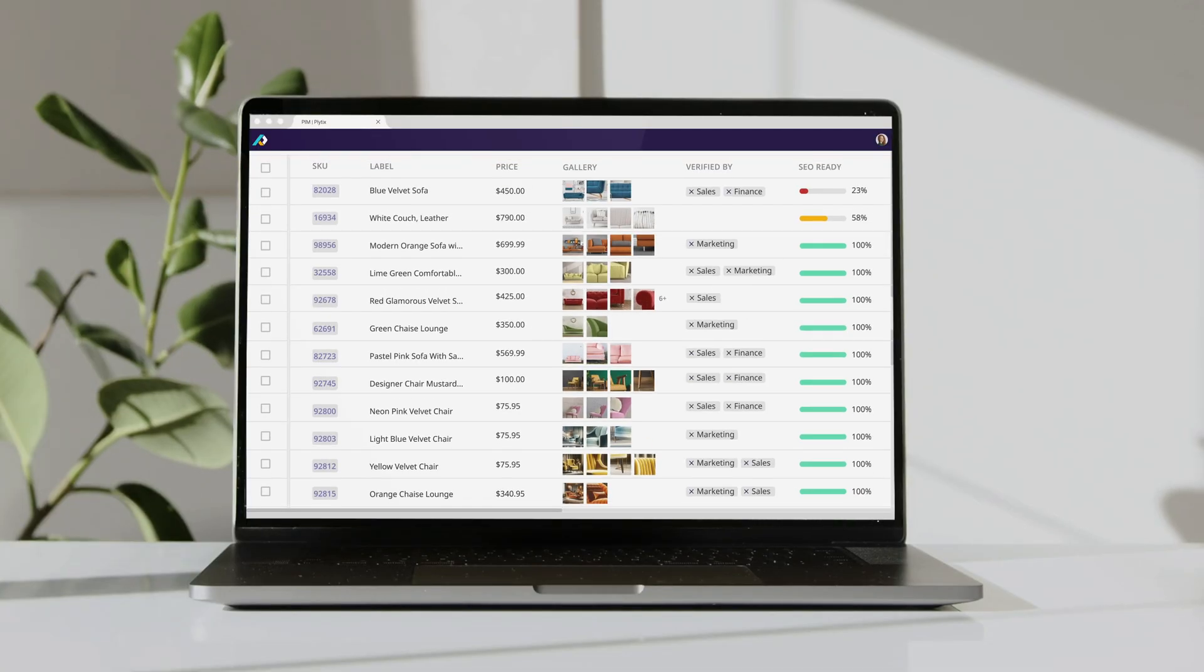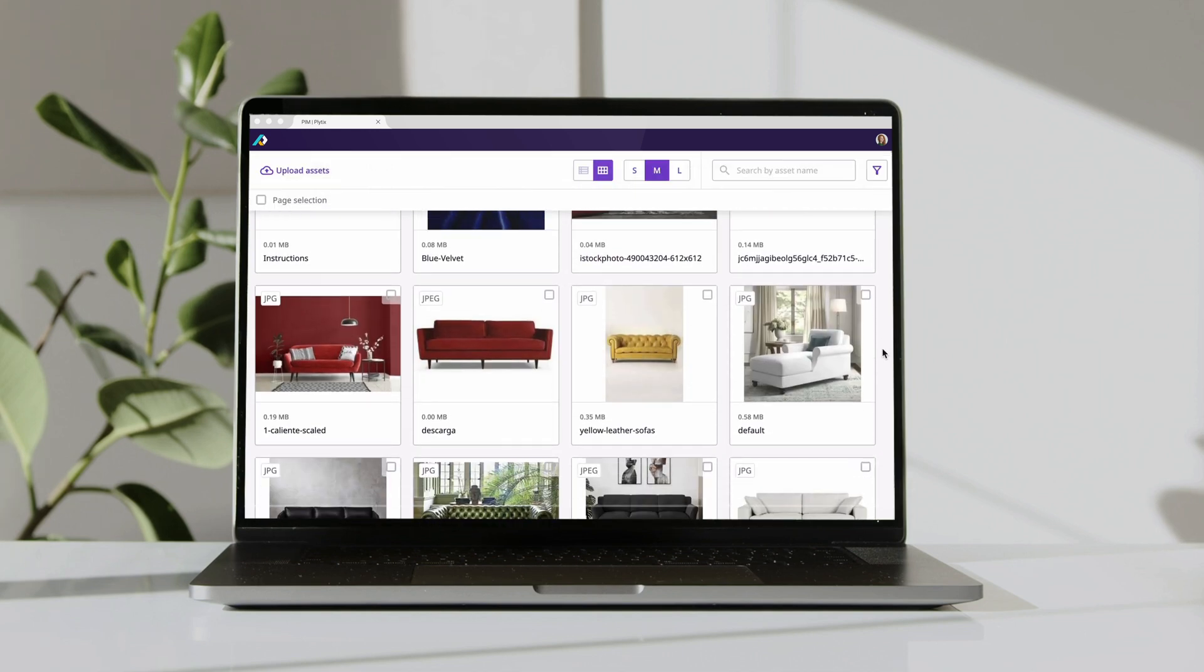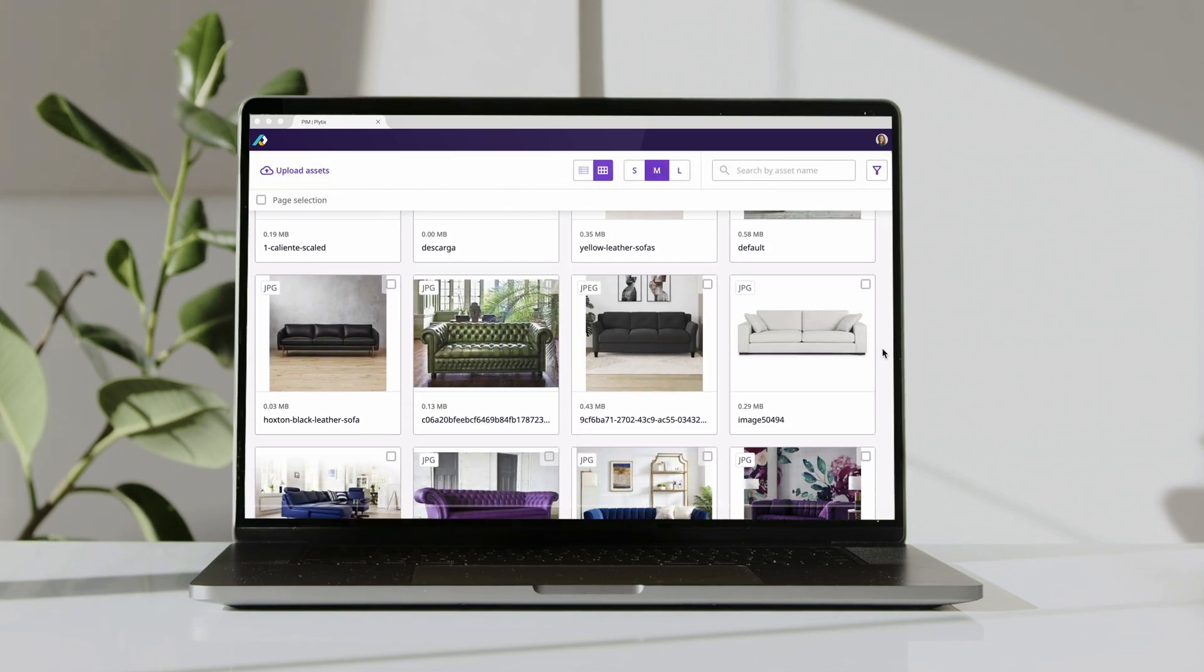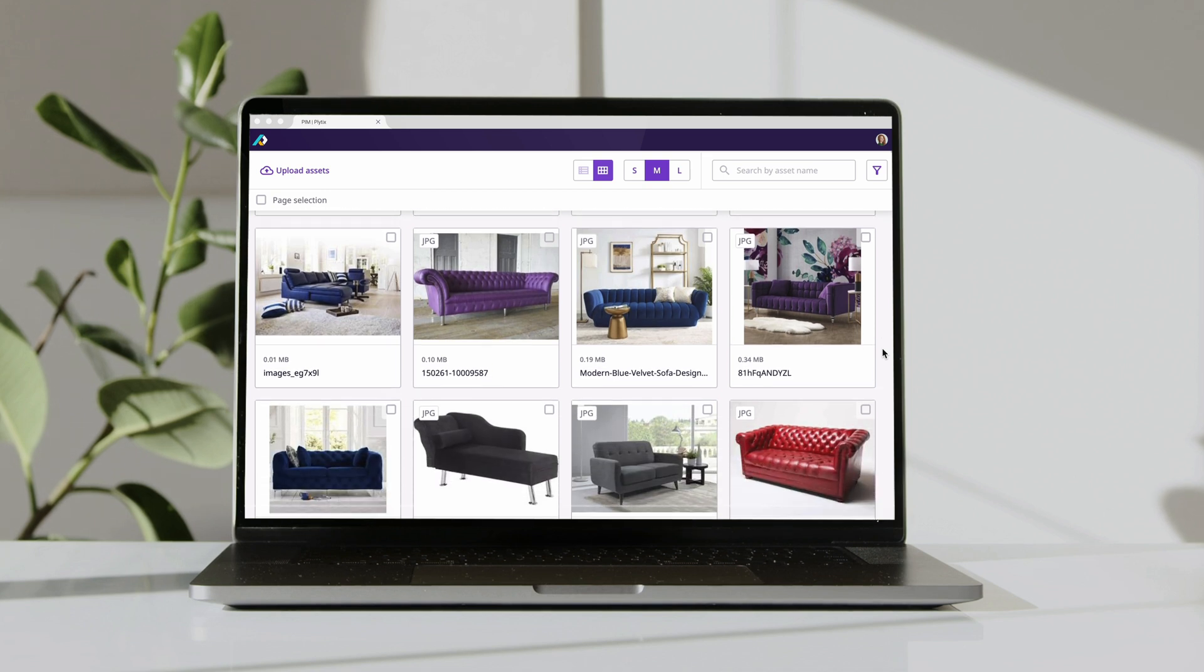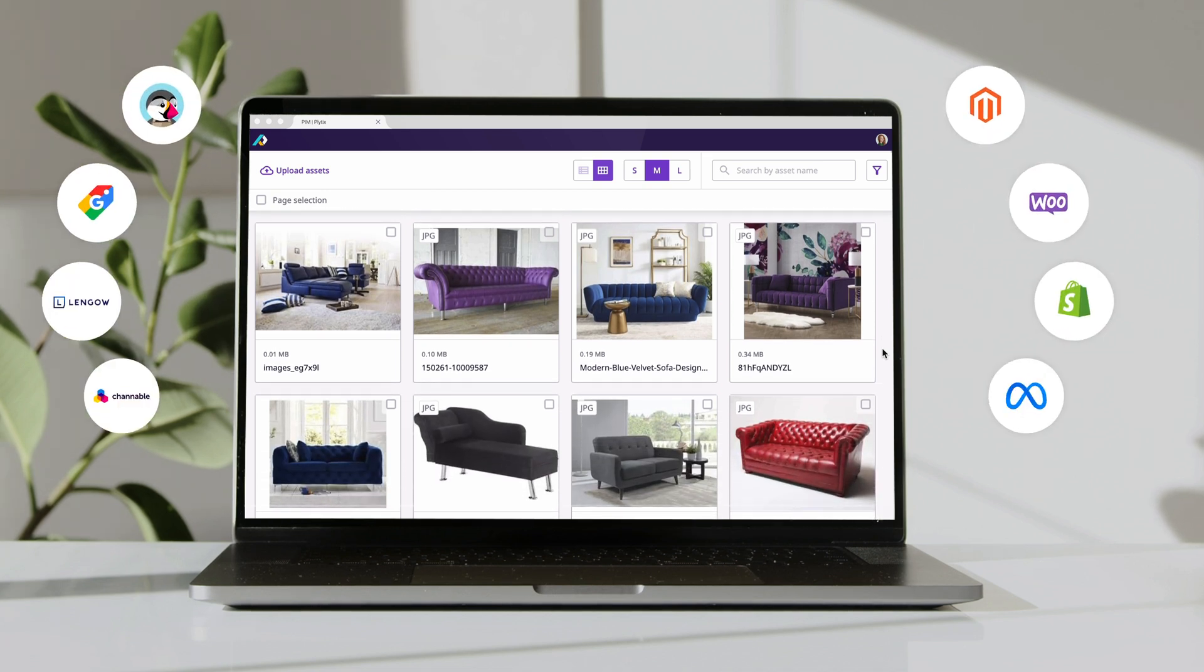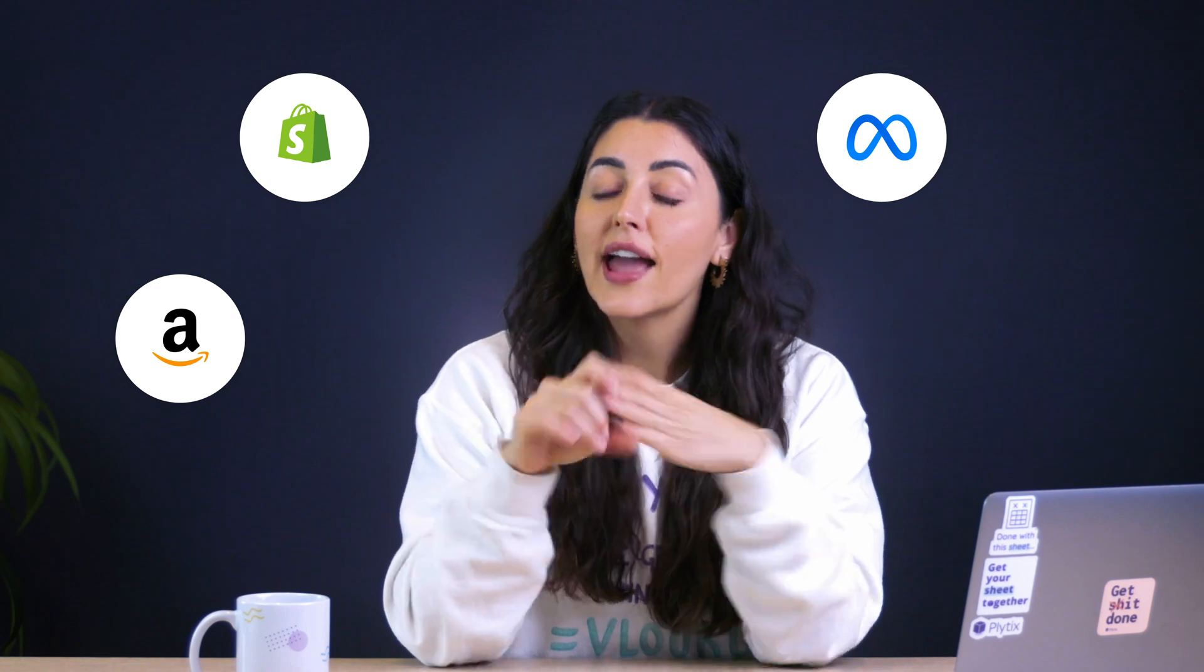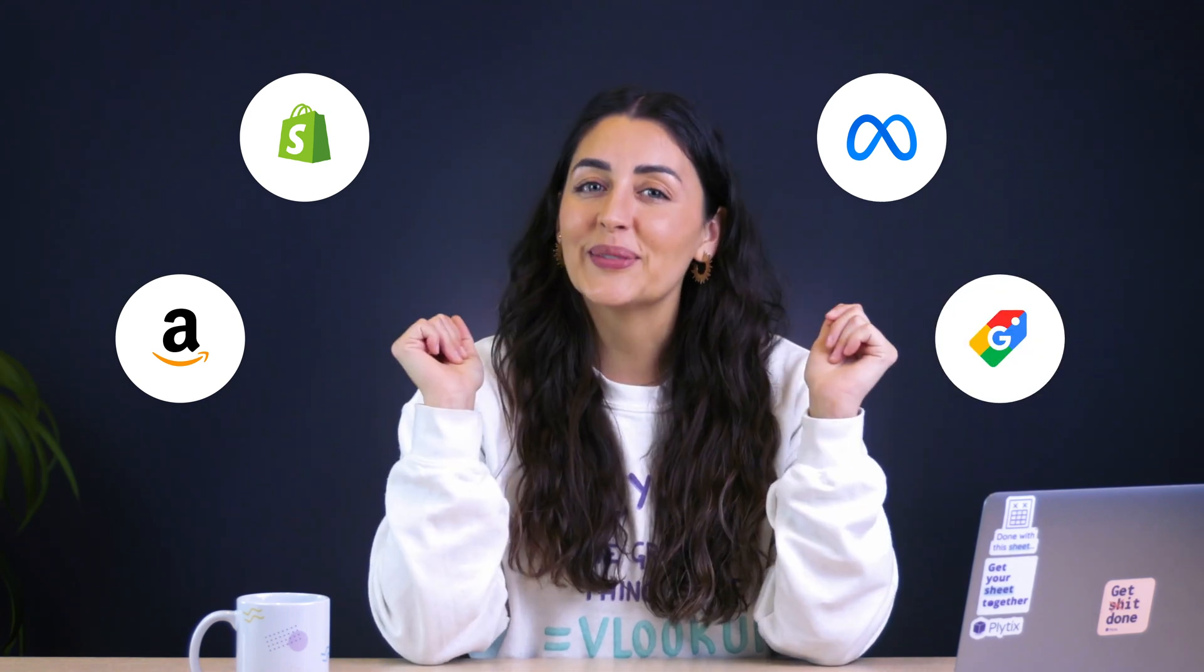There are additional features like digital asset management, so you can store things like images and videos together with your products, and channels which simplify how you create feeds. With Plytix, you can create feeds for all kinds of platforms: Shopify, Amazon, Facebook ads, and of course, what we're focusing on today, which is Google Shopping.